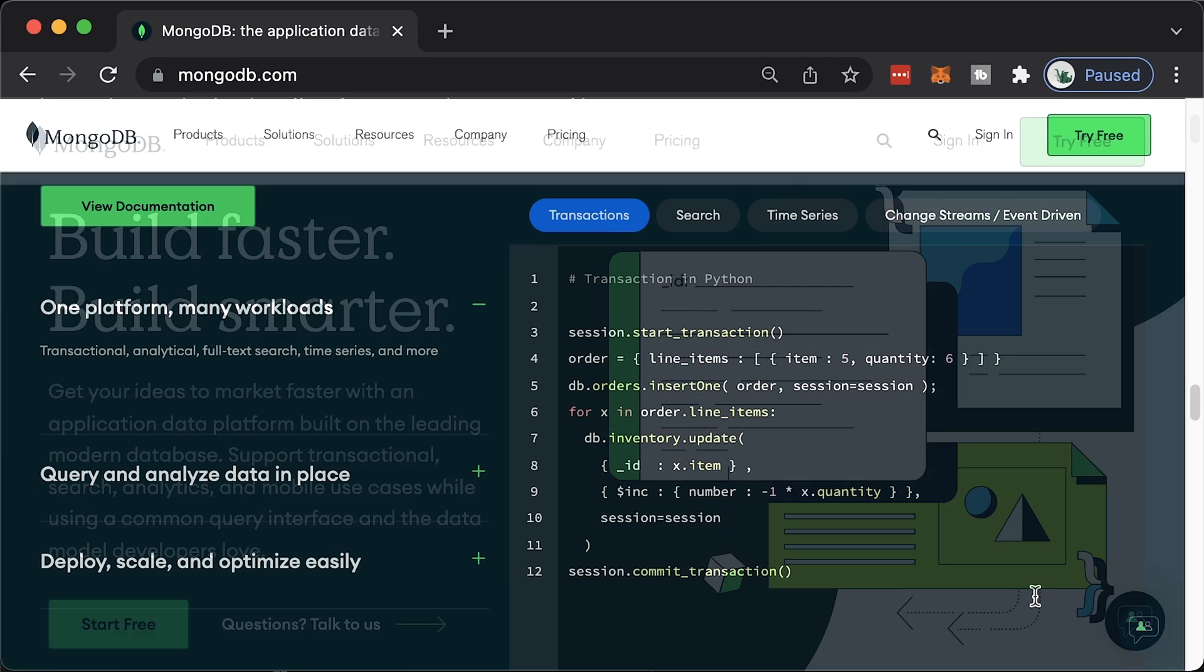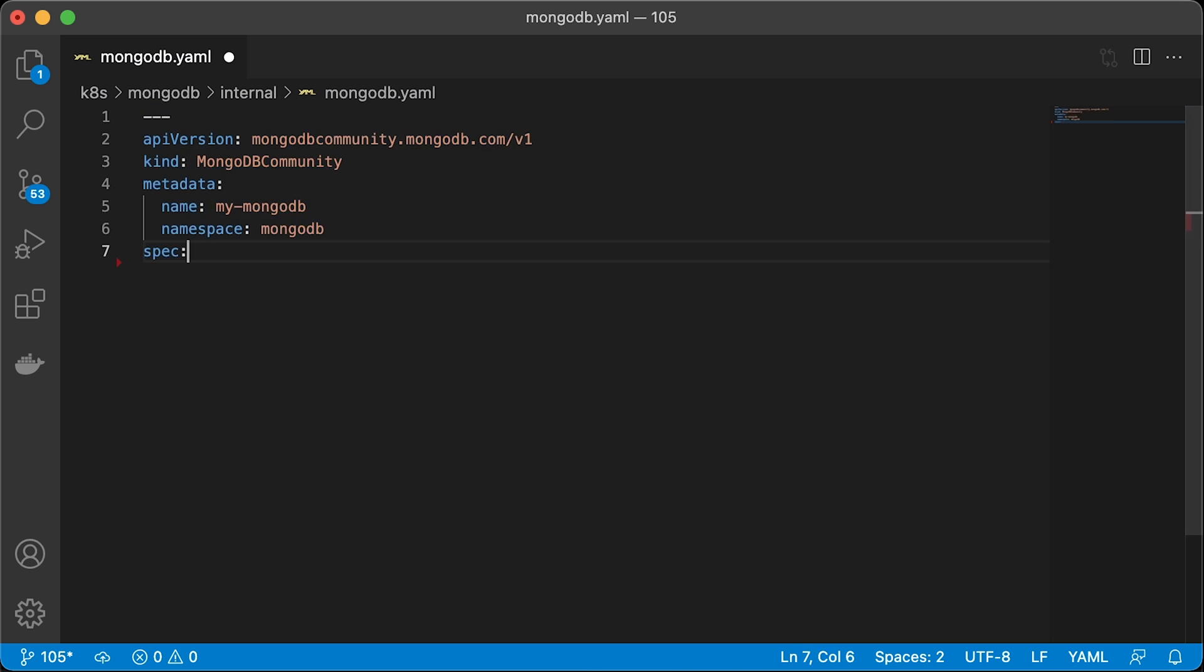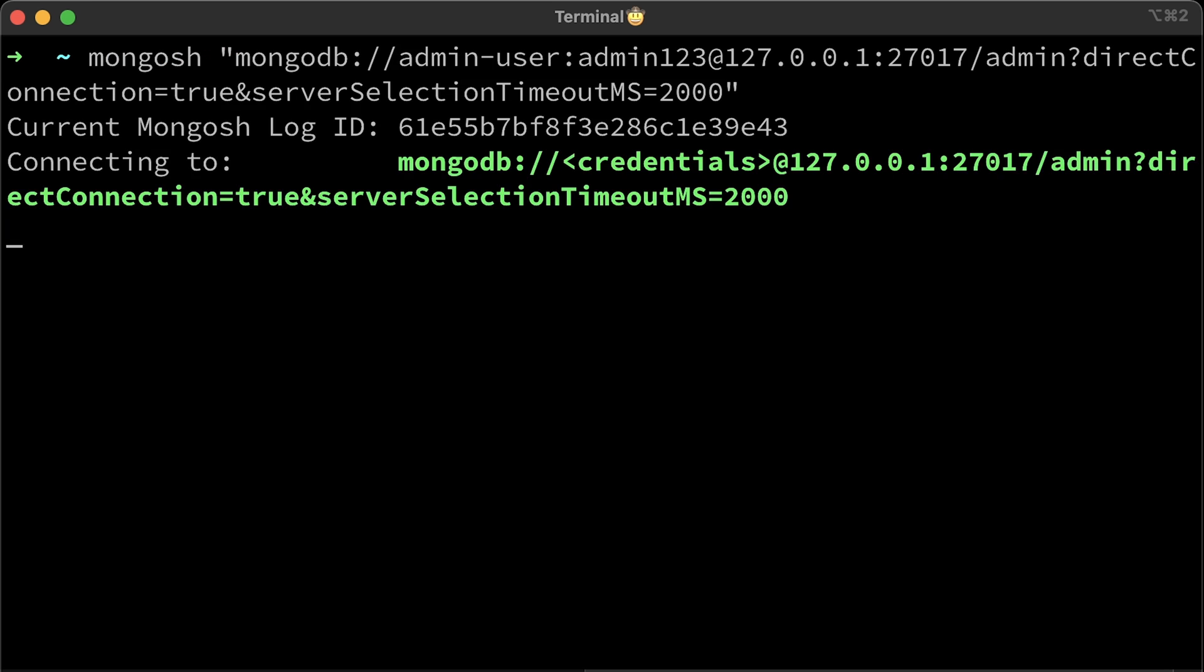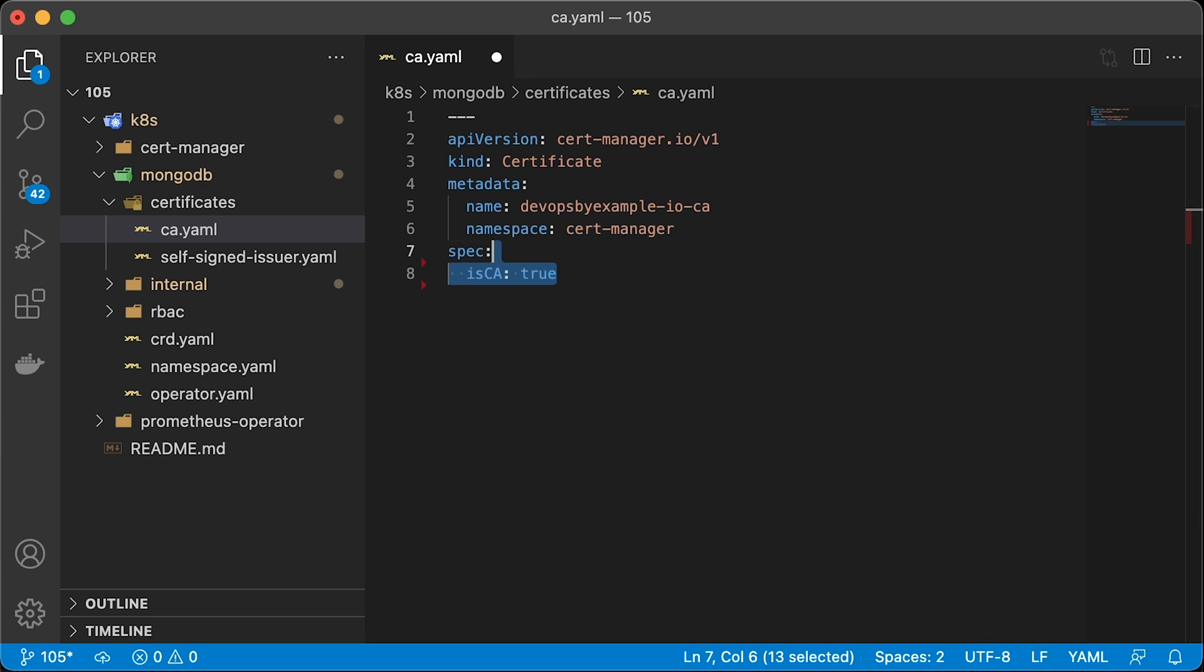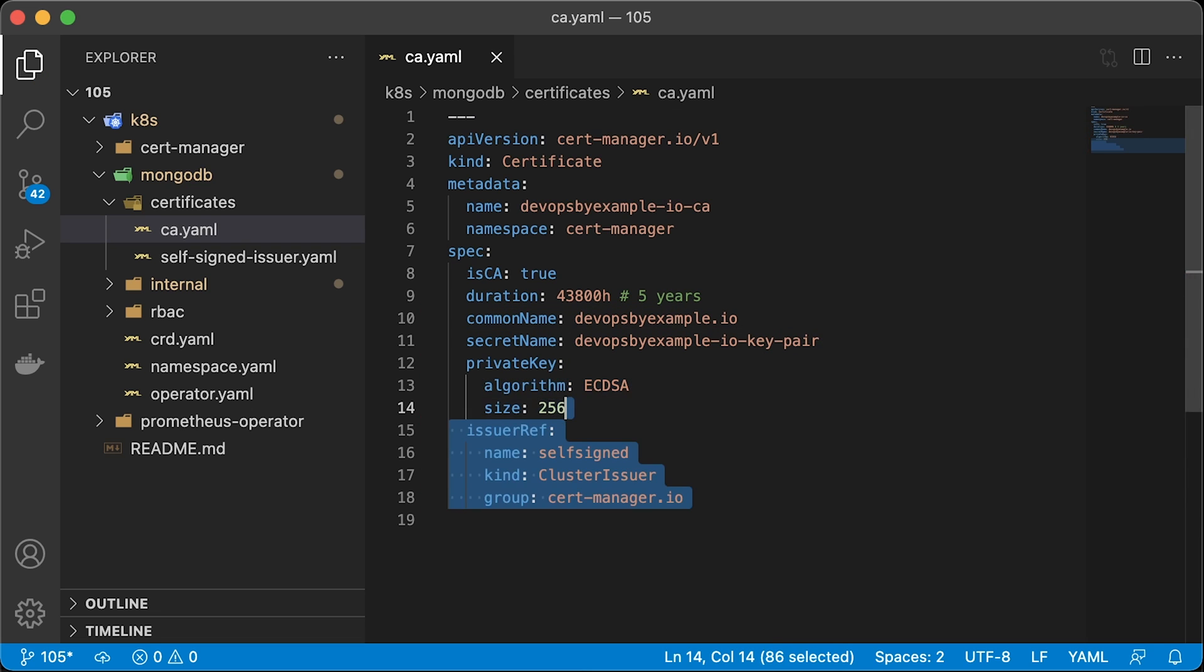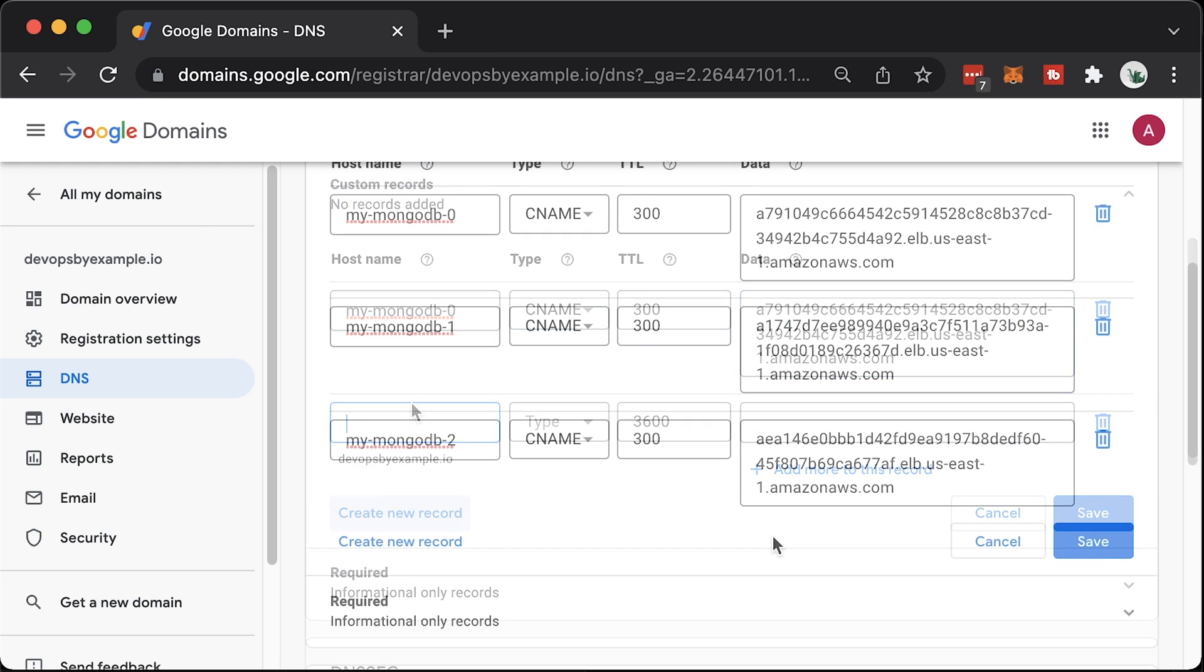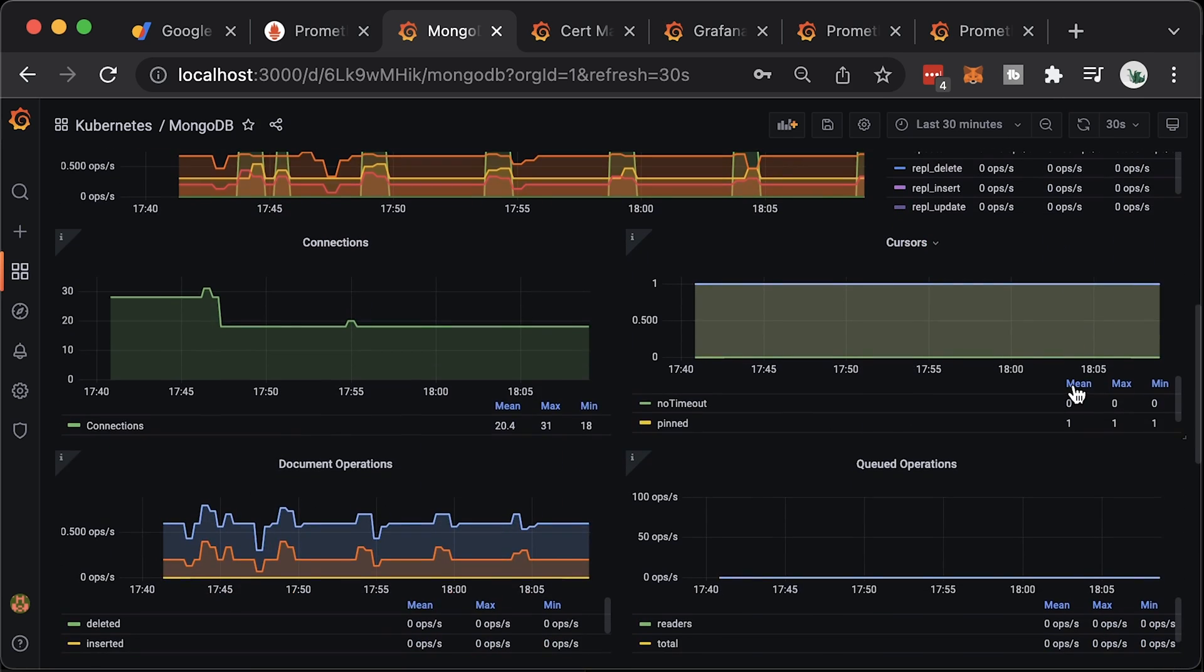Today we will deploy MongoDB database to Kubernetes using open-source Kubernetes operator. First, we deploy a single MongoDB instance, use port forward and connect to it with MongoDB shell from the local computer. Then we will scale it up to three replicas, one primary and two secondary. After that, we will bootstrap our private key infrastructure PKI in Kubernetes using the cert manager and secure our MongoDB cluster with TLS. Finally, we will monitor every single component in Kubernetes with Prometheus including MongoDB.